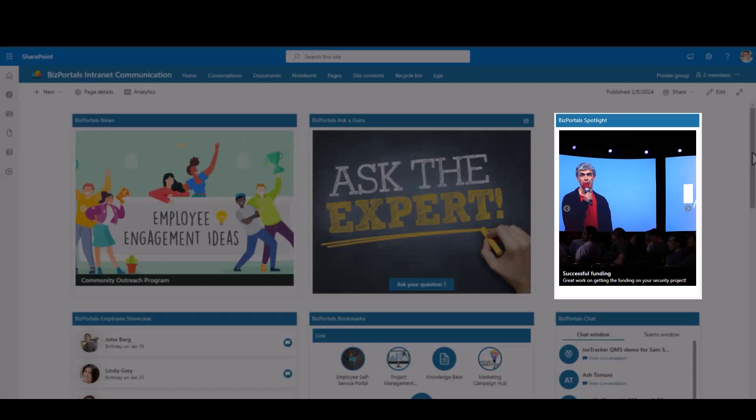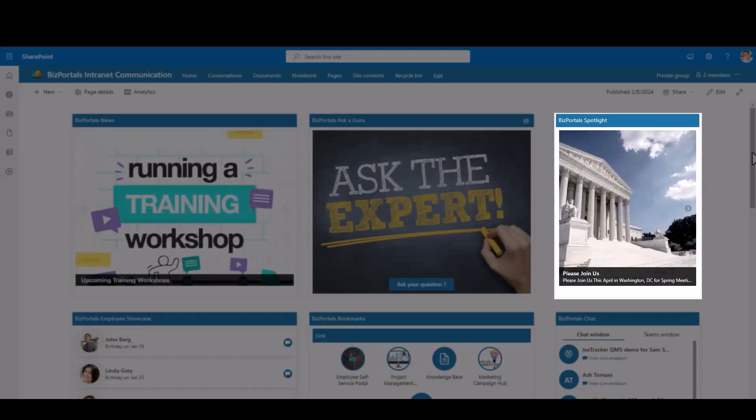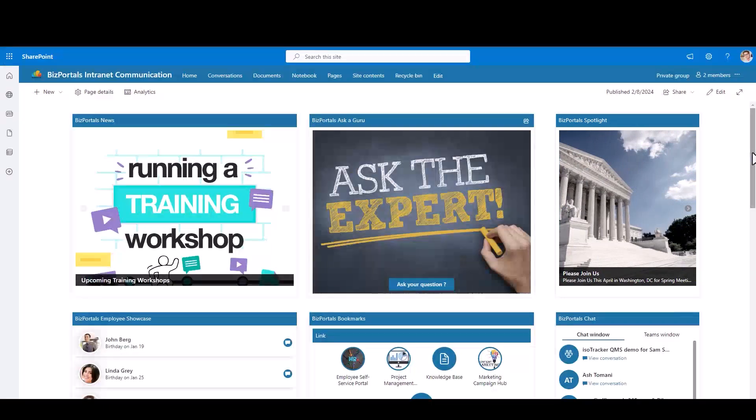Join BizPortals Spotlight to share and celebrate achievements and success stories, creating a dynamic and inspiring workplace culture.